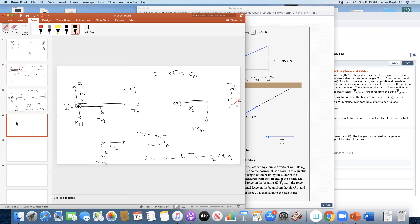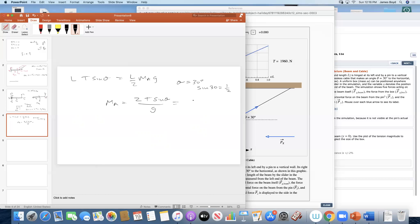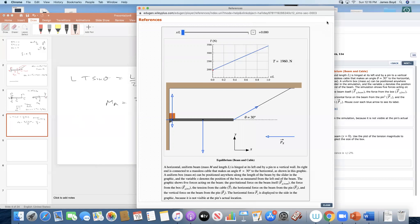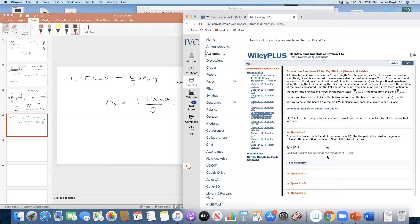Solving: L times T sin theta equals (L/2) times MAG, so MA equals 2T sin theta over G. Since theta is 30 degrees and sin 30 equals one half, this simplifies to MA equals T over G. From the simulation, the tension when the block is at zero is 1960 N; dividing by 9.81 gives 199.7, or 200 kilograms. The simulation confirms this answer.